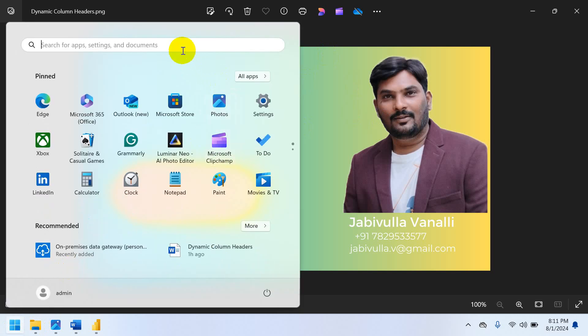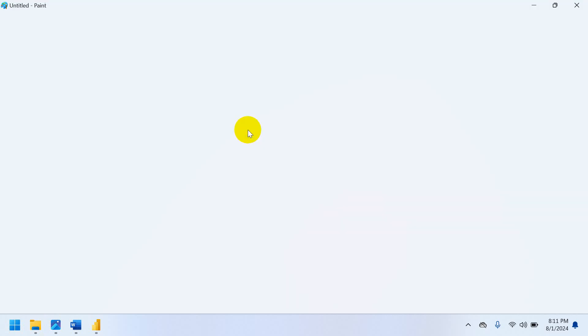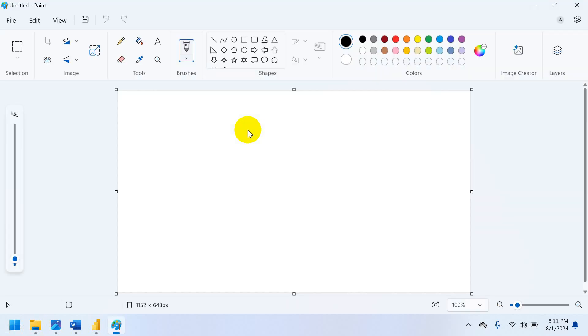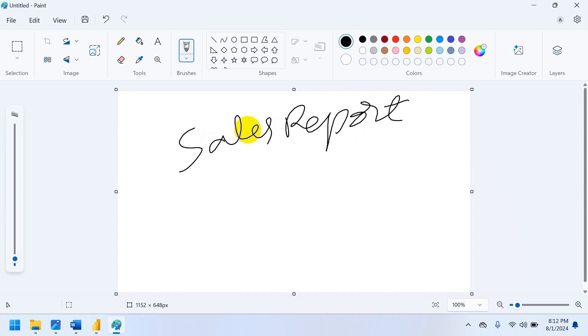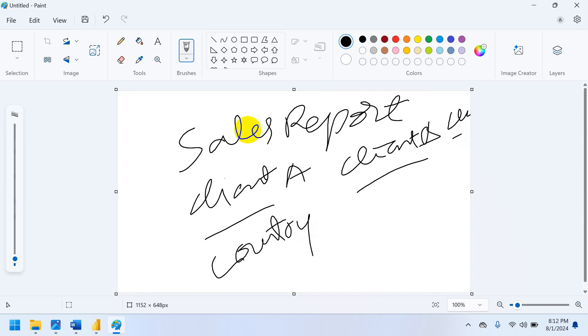So let me go to scenario. For example, I have a sales report. This sales report, I have to configure to different clients. Like client A, client B and client C also. For example, for client A, I want to show the column name as country. Same column, I want to show for different client, client B, territory. Same column name for client C, I want to show as country name.